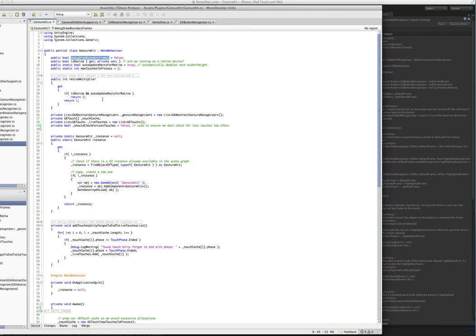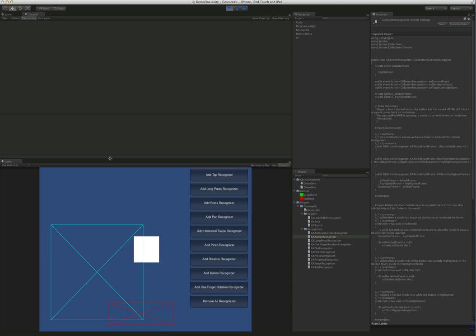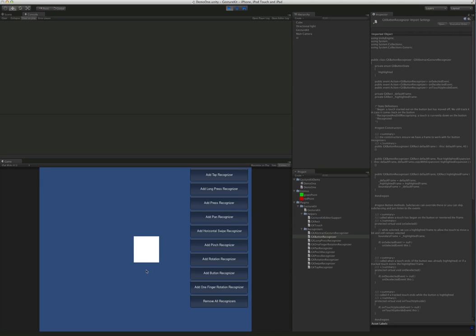Another thing we added is debug draw boundary frames, which you are seeing. In addition to the boundary frames, I'm going to remove all these recognizers. We also added a multi-touch simulator.